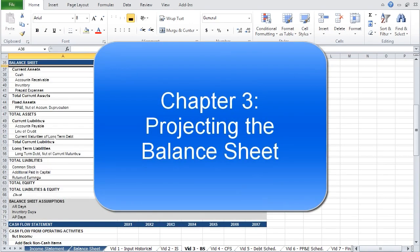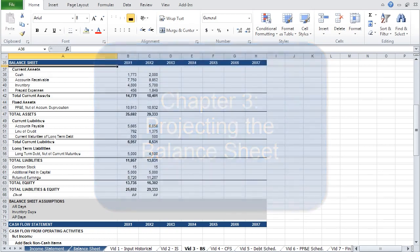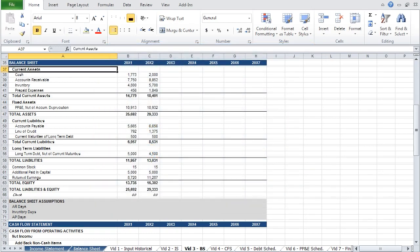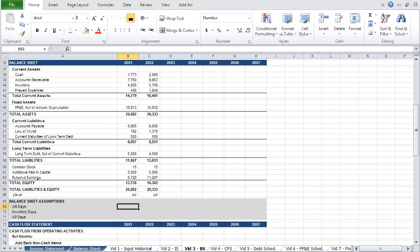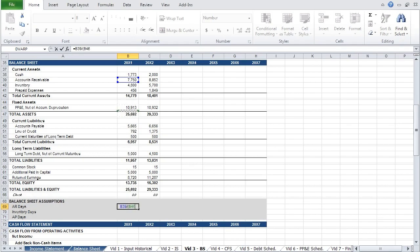Having projected the income statement, we can move on to the balance sheet. The first item to address in projecting the balance sheet is a subset of assumptions used to project working capital accounts. Let's start with AR days, or accounts receivable days. Accounts receivable represents the sum of invoice balances due to the company — think of AR days as the number of days it takes the company to collect payment after a sale. The formula is your accounts receivable balance divided by the quotient of revenue over the number of days in a year.